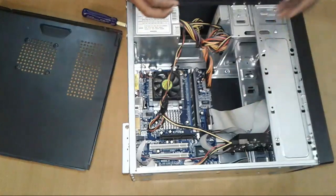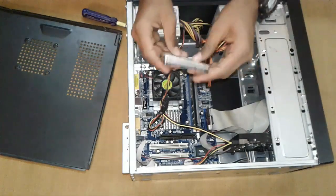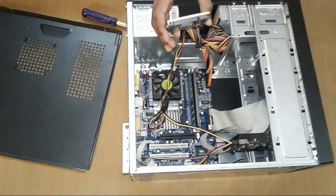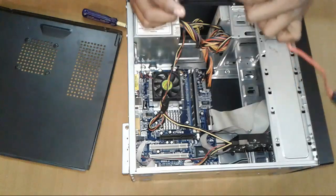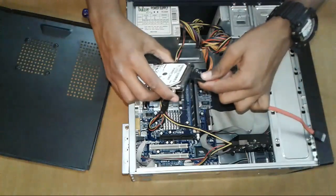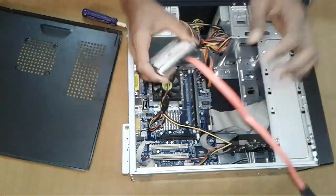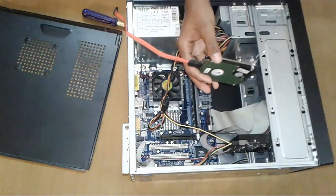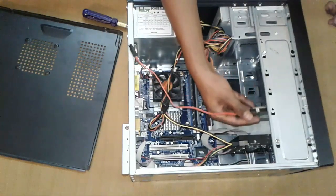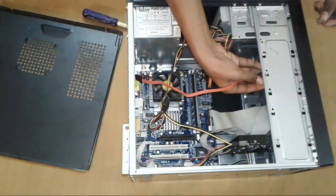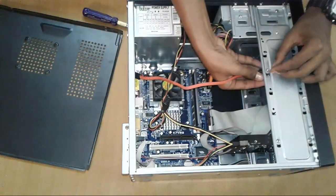Take a SATA hard disk and SATA cable, plug it in, take a screw and adjust it in the slot and screw it.